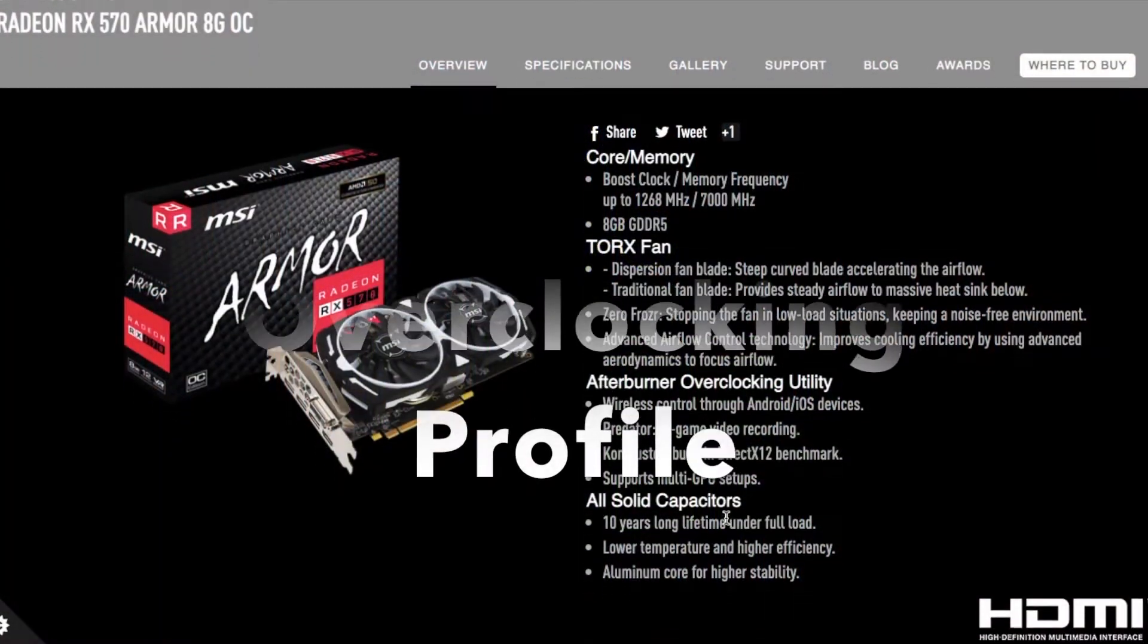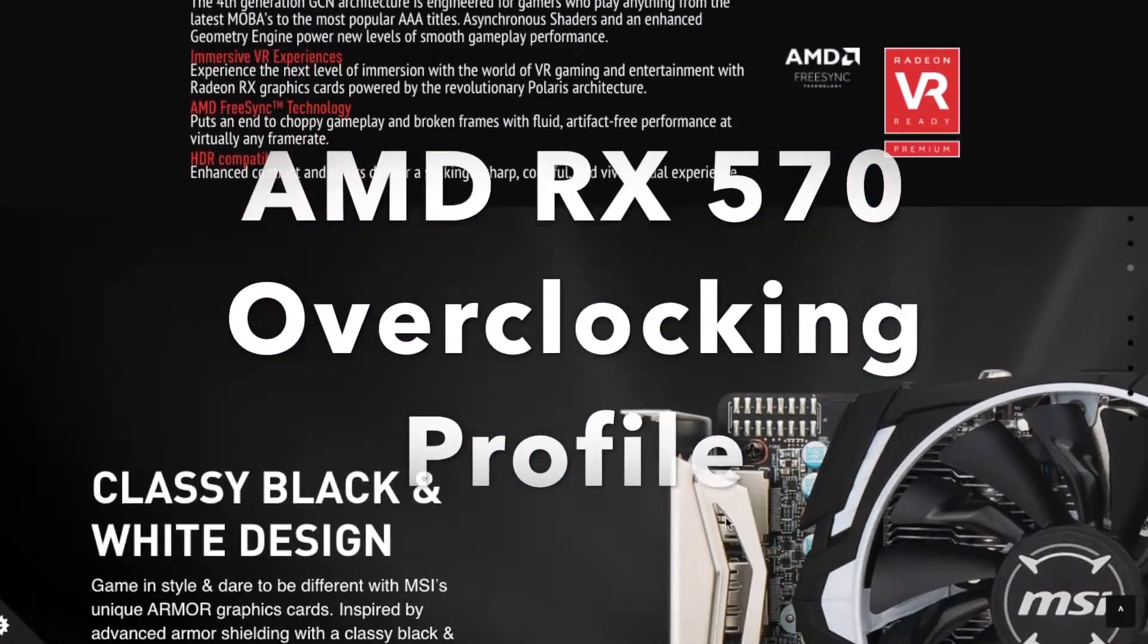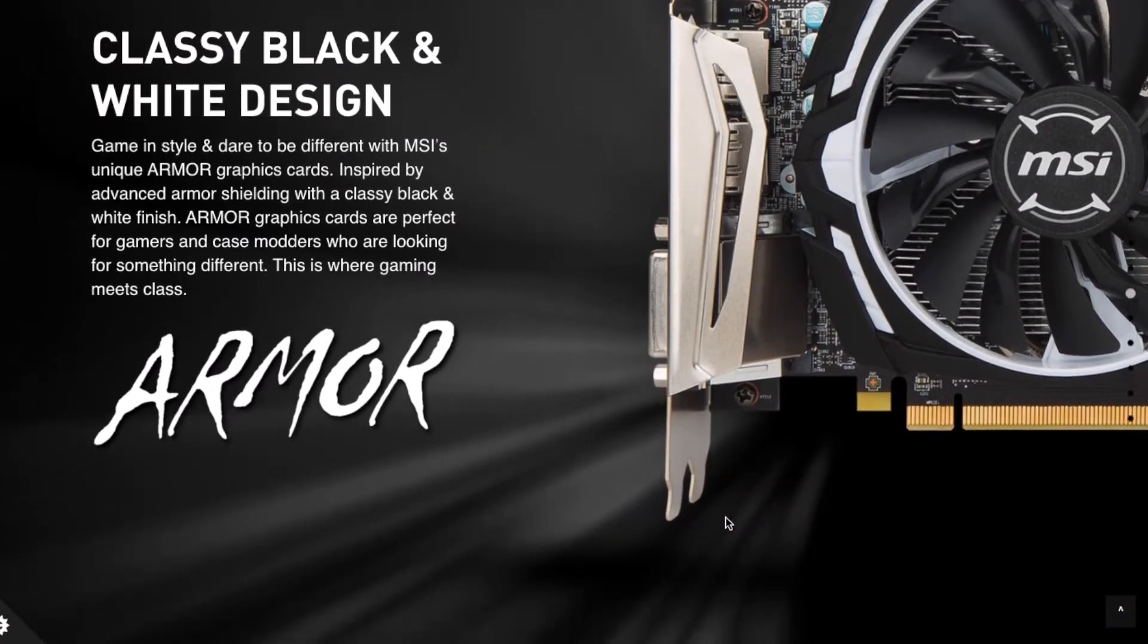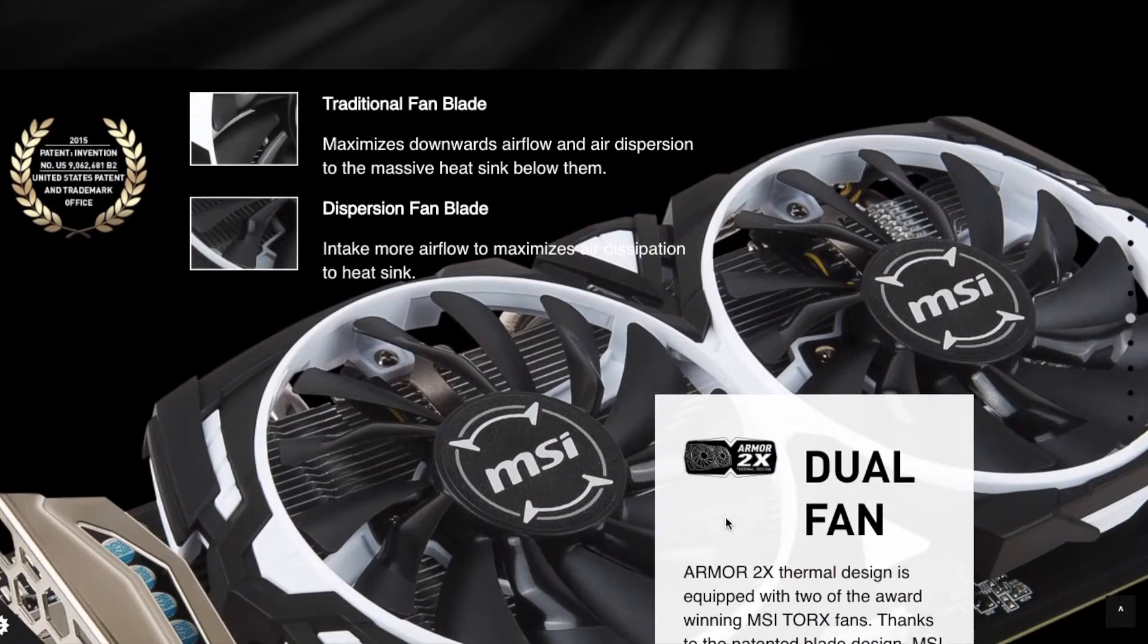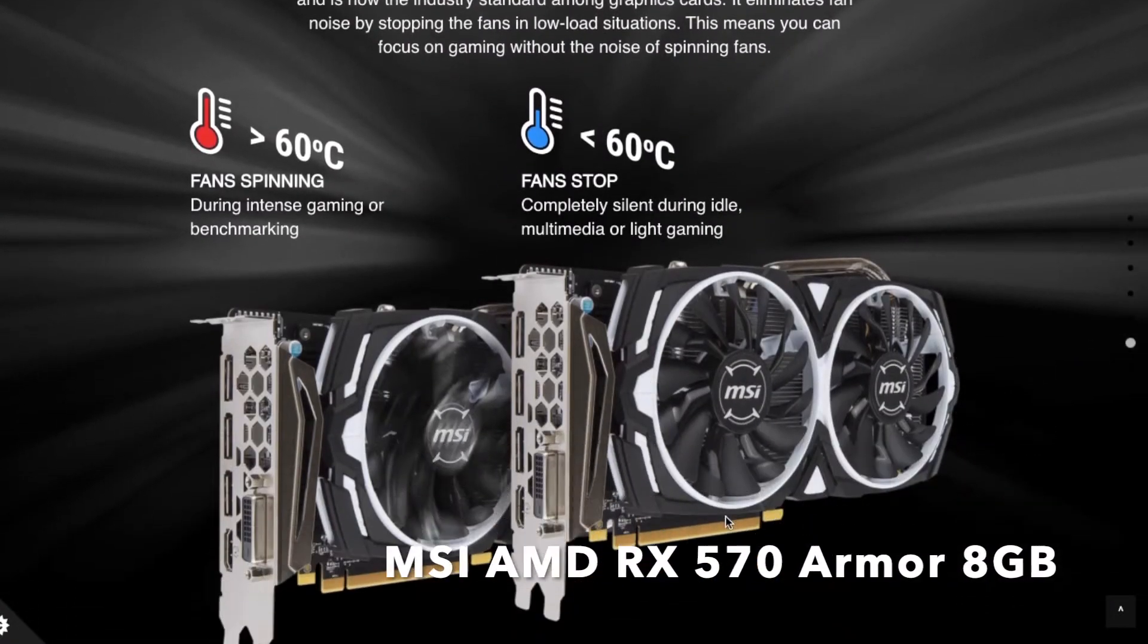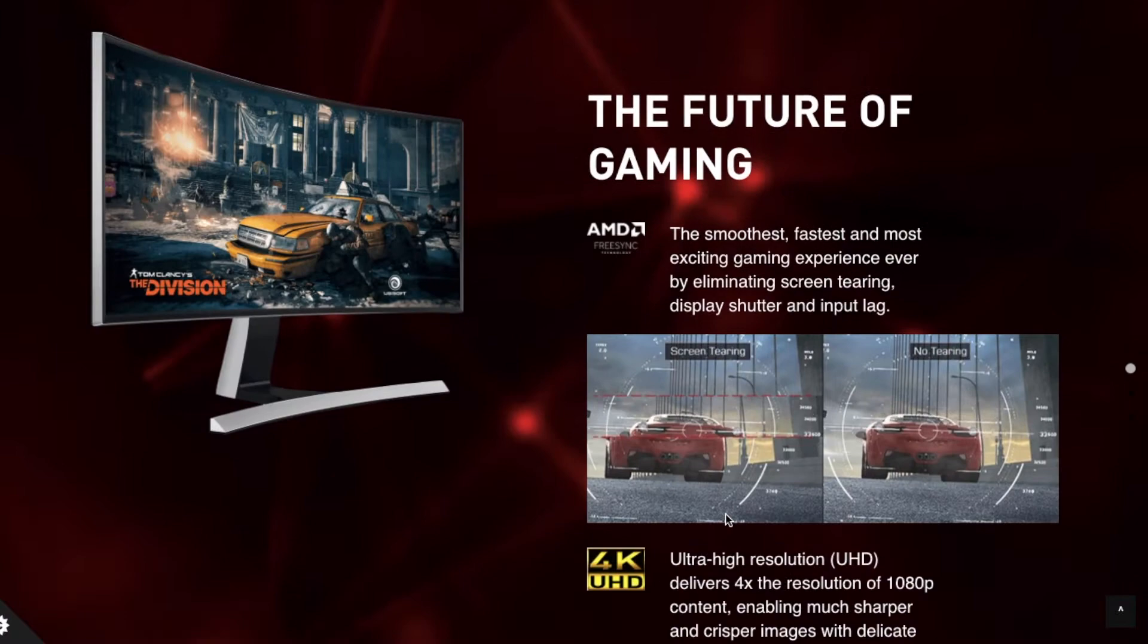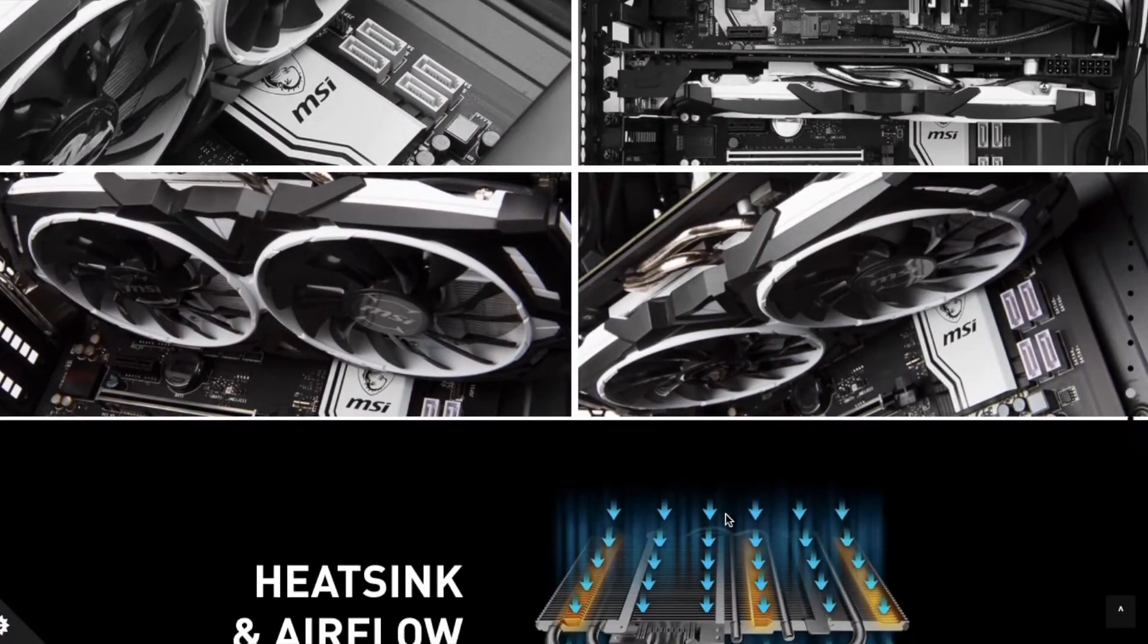We're looking at the overclocking profile for the AMD RX 570 card. I have an AMD RX 570 from MSI, the MSI Armor 8 gigabyte 570 graphics card. You can see some of the specifications on the MSI website.